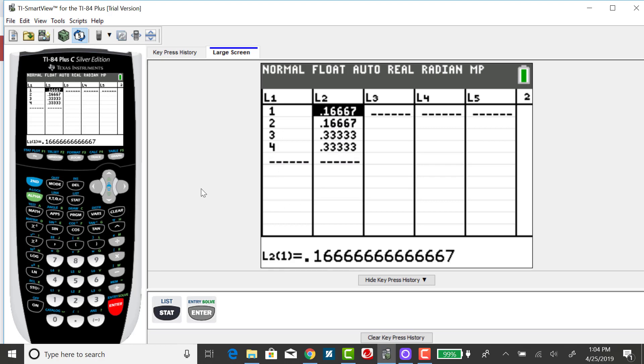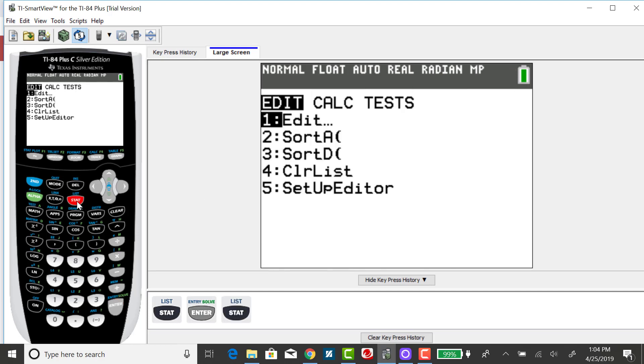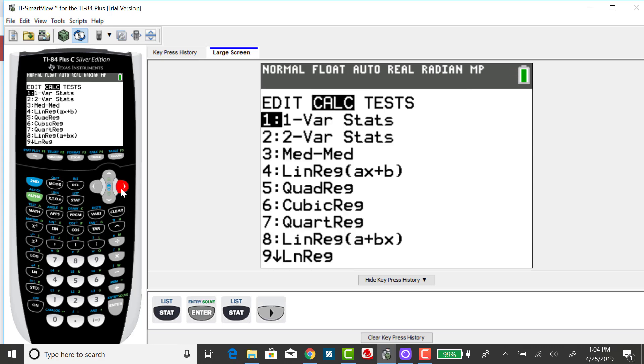To get the standard deviation and variance for this situation, you want to press your stat menu, right arrow over to calc. This is the same place we went to in my previous example when we found the expected value for this distribution.